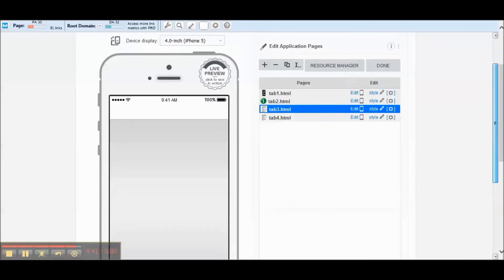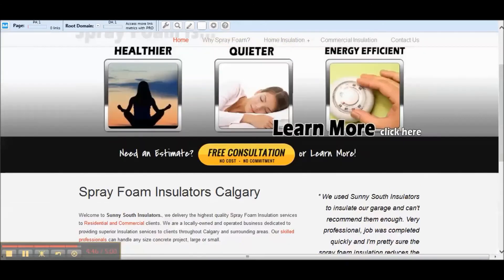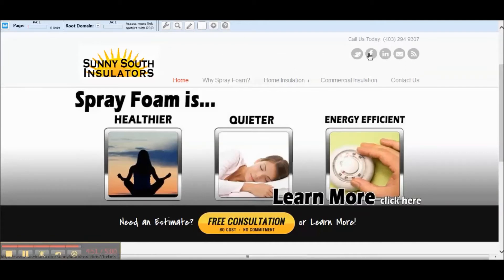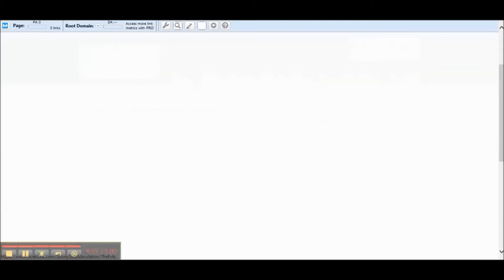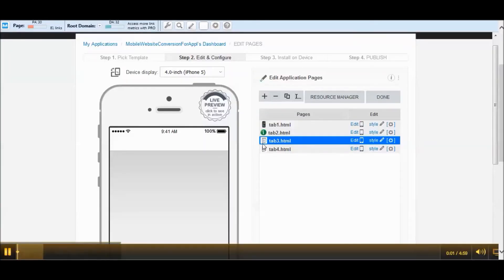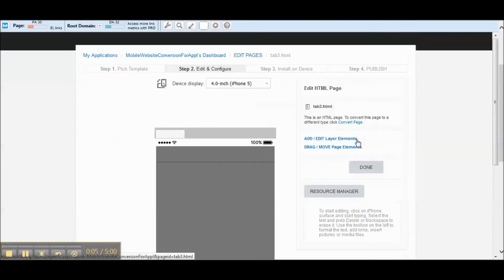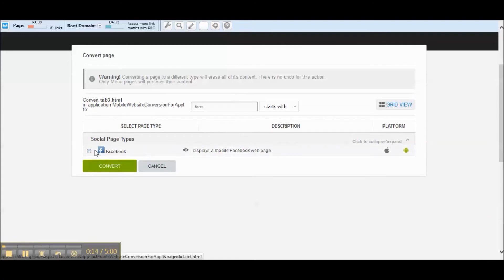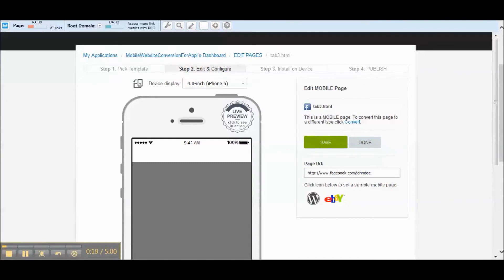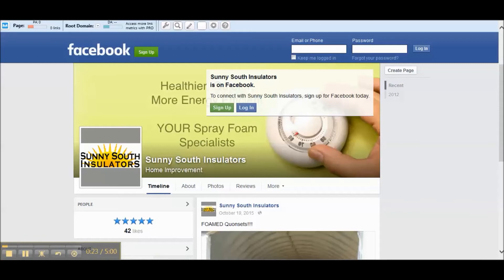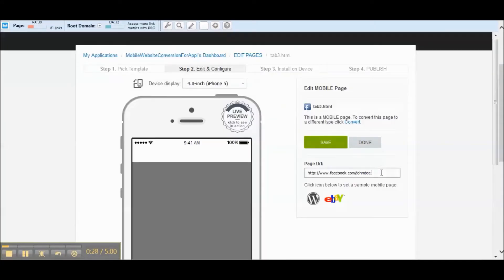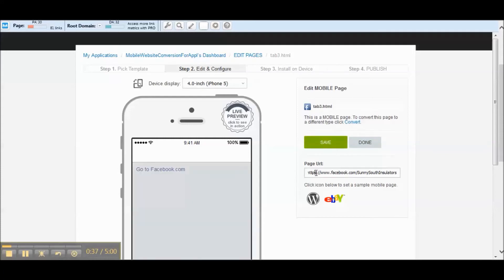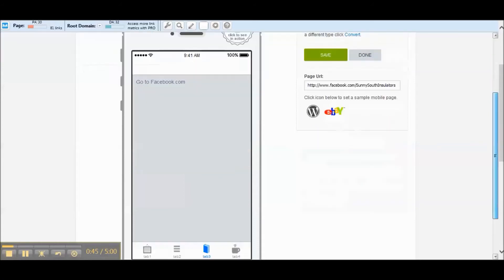We've got two pages now: the mobile website and the about us page. We need to fill in the third tab. Looking at the website options they have — RSS feed, LinkedIn, Facebook — let's do a Facebook conversion. We'll click on tab 3, go to edit, click convert, type in Facebook, and this is going to display a mobile Facebook webpage. We'll copy that Facebook page URL in, go back to the app builder, and hit done.